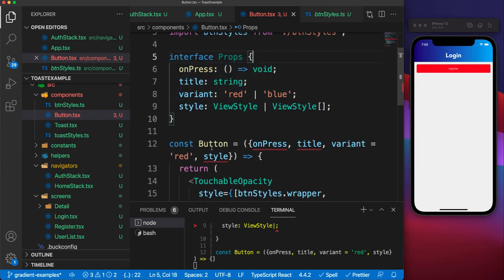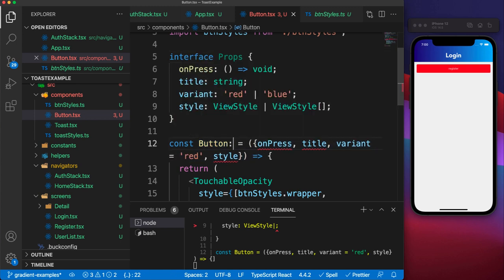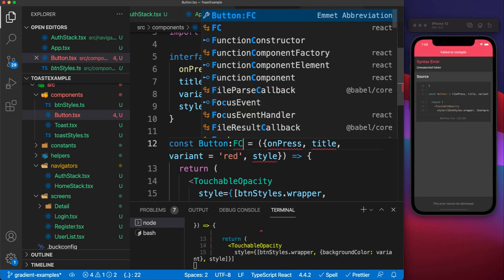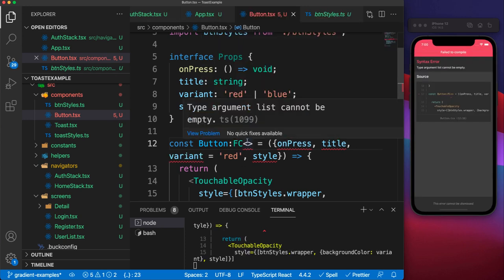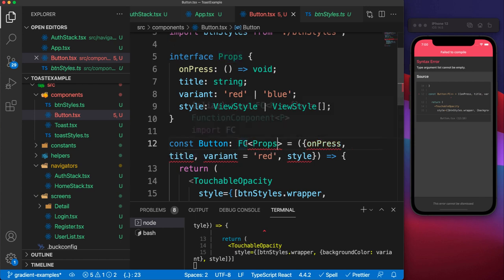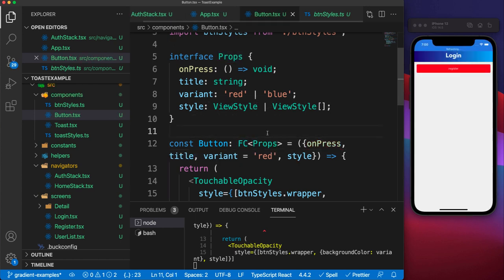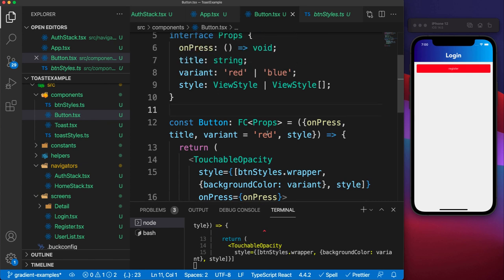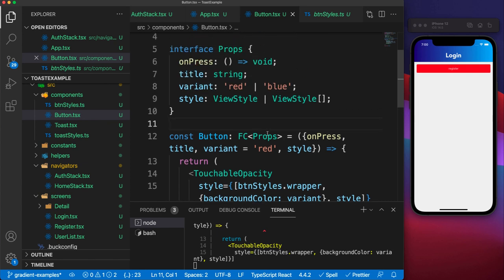Now that we've defined our interface for props, we need to tell this component that we're going to be using this interface. So you can specify that this is a functional component by adding FC, and then inside the angle brackets you add your type — which is Props. When you do that, notice that all our errors go away.